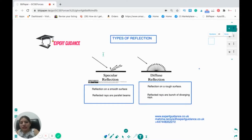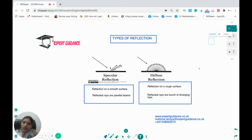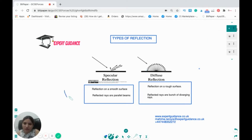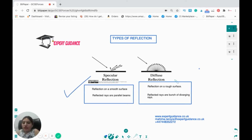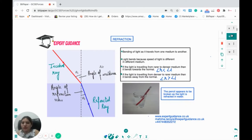Reflection can be of two types: specular and diffuse. Specular reflection occurs on a smooth surface, where the reflected rays are parallel beams. Diffuse reflection occurs on a rough surface, where the reflected rays diverge in many directions.